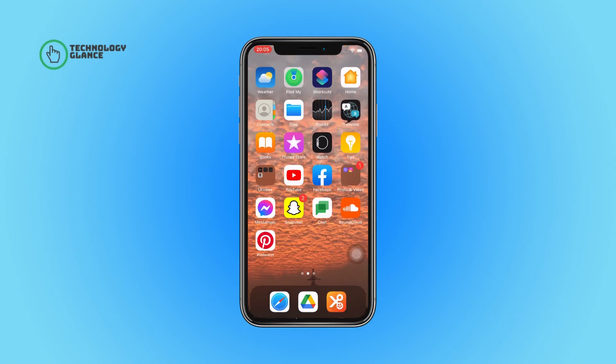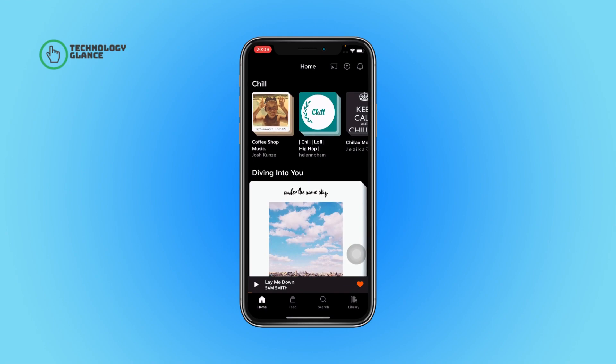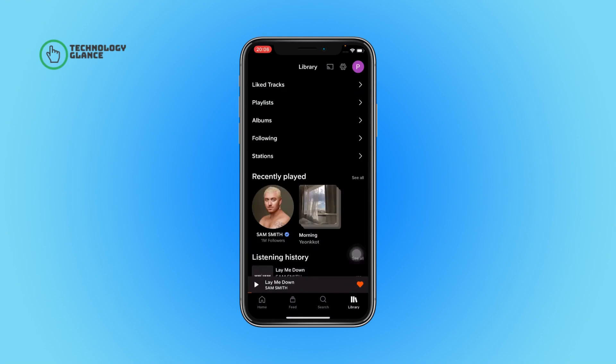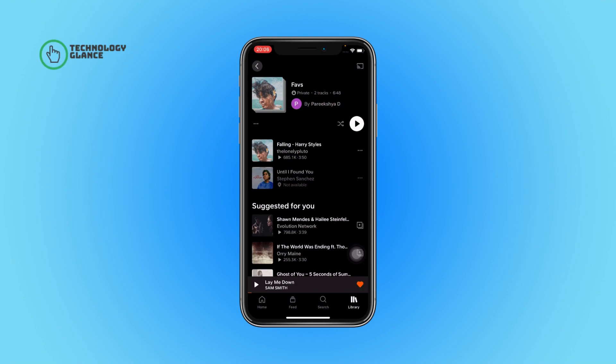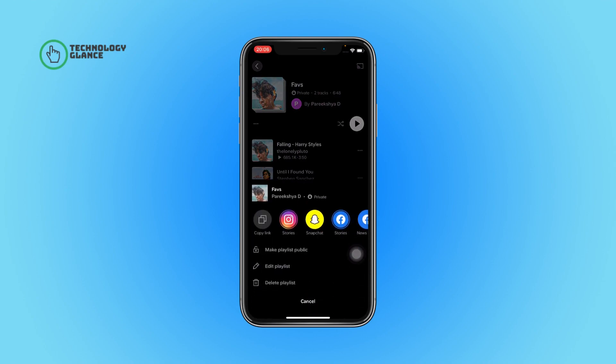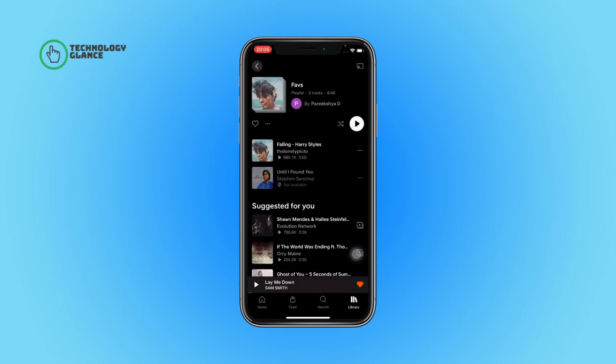First of all, open the SoundCloud app on your device. Now tap on the library icon. After that, go to the playlists. Now select the playlist you want to make public. After that, tap on the three-dot icon. You'll see an option called 'Make Playlist Public' — tap on it, and that's it. The playlist will now go public on SoundCloud.